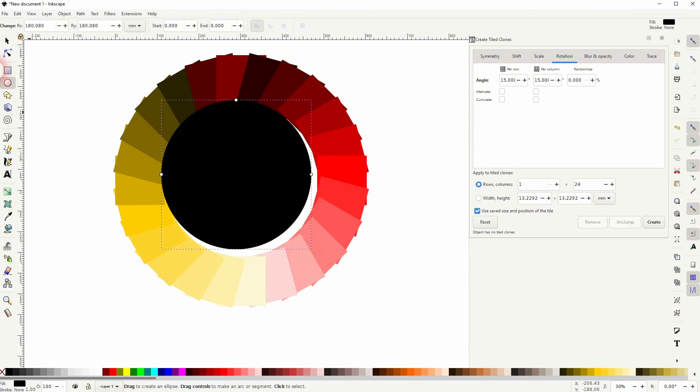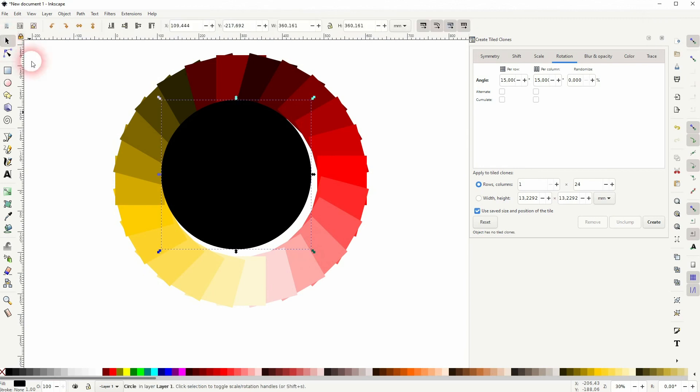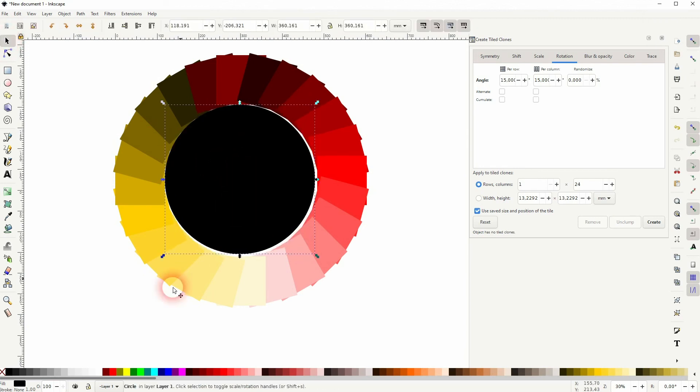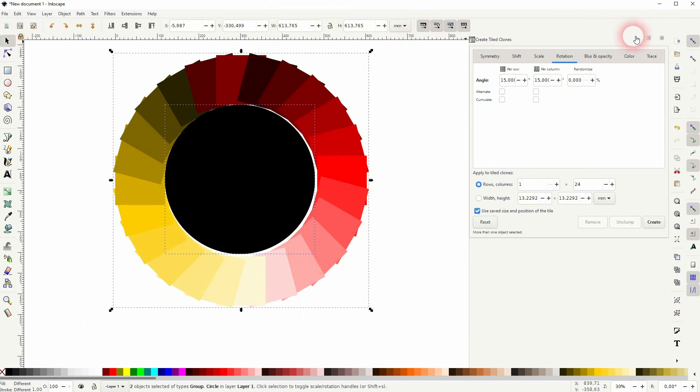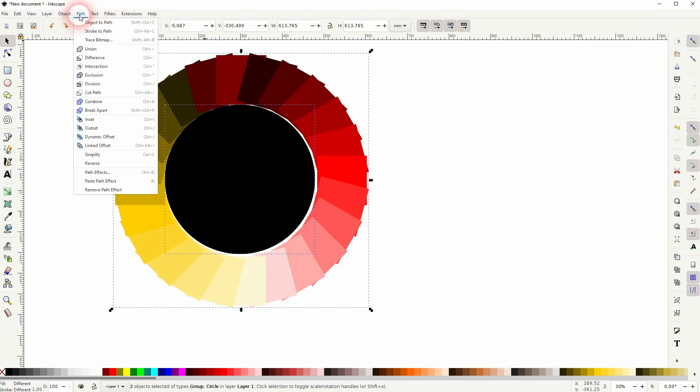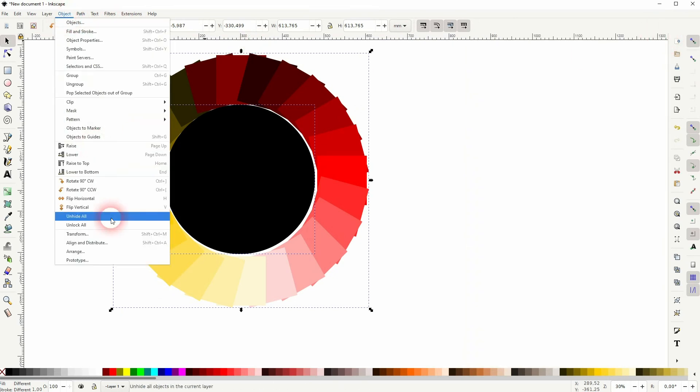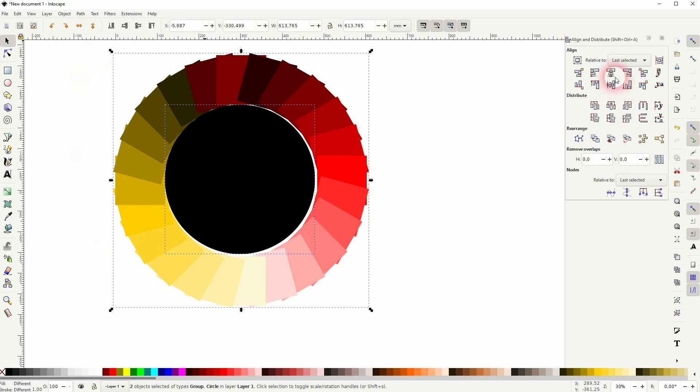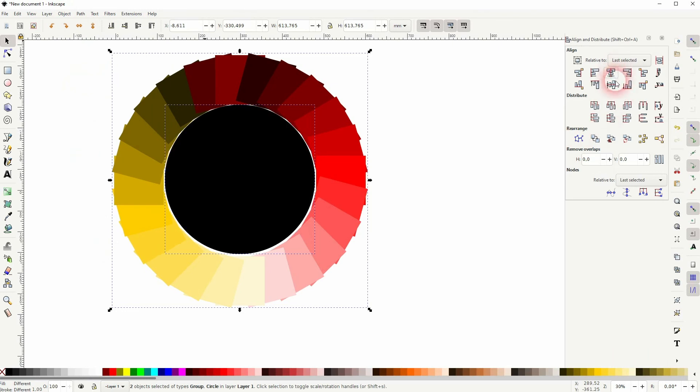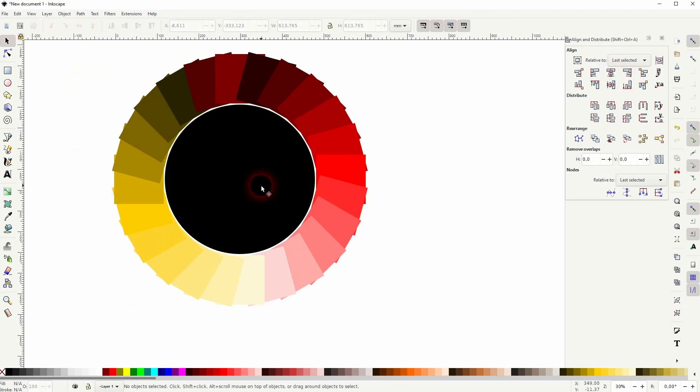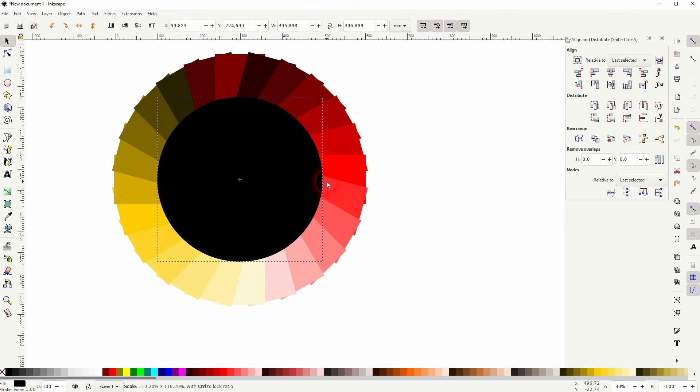Then select both. So our color wheel and the black circle in this case. Then go to object, align and distribute. And align it vertically and horizontally. So now we know it's in center. Size it up, holding shift and ctrl. So we've got the inner edge covered.